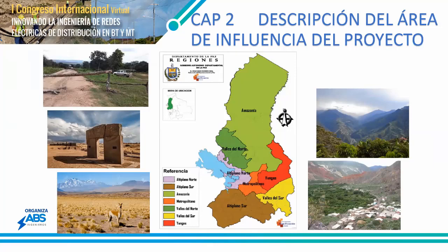Then we have the Valles, which is slightly rugged. There is the Yungas area, which is very rugged. So it is something peculiar about the department I'm presenting.